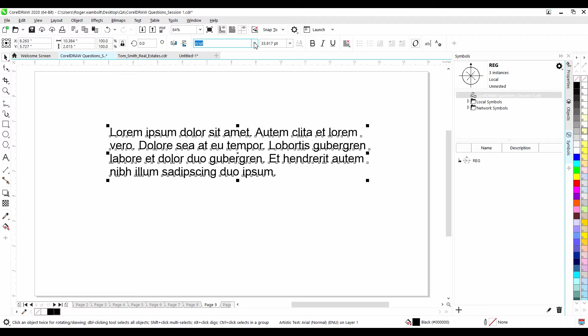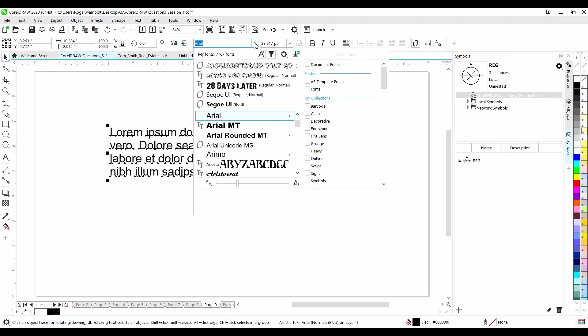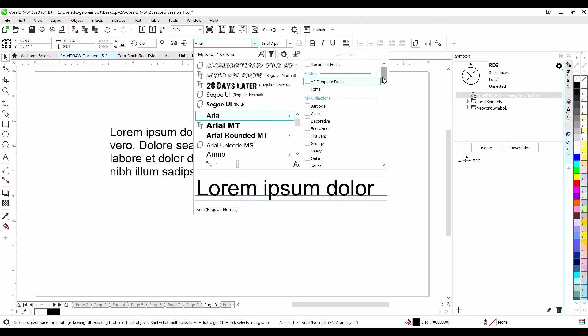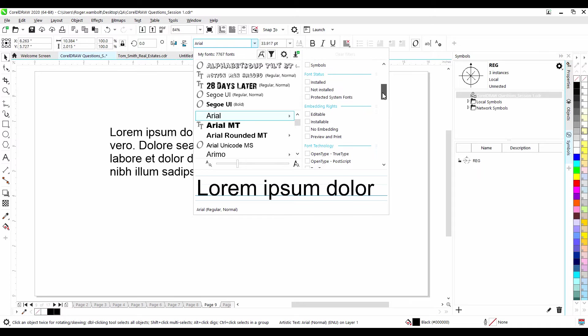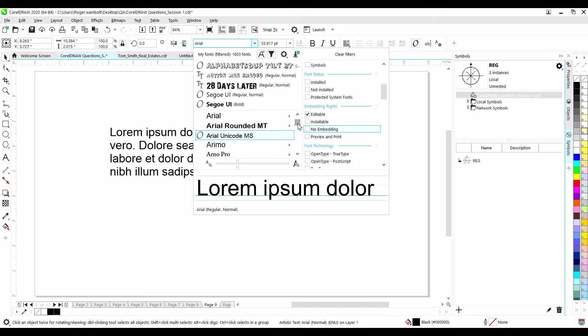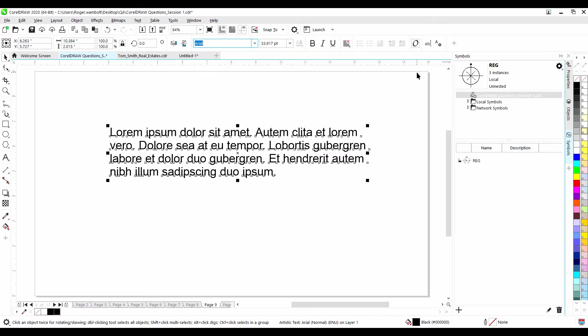With your text selected, from the font dropdown, select Filters, and you can scroll down, and we can see the different licensing or embedding rights that we have. If I select editable or installable, I will see fonts that I can use that will carry over to another document. The workaround to not being able to embed a font would be to convert the text to curves.